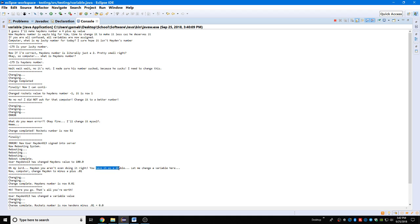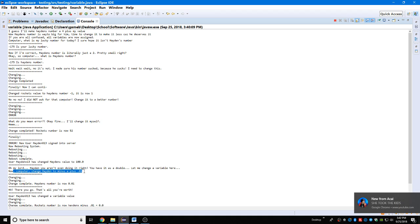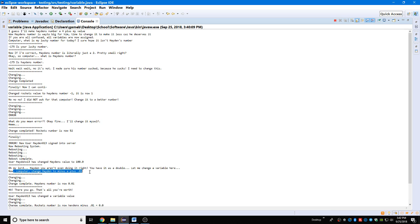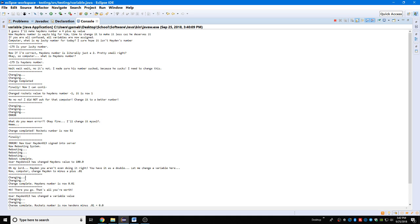Let me change the variable here. Now computer, change Hayden to minus a plus point oh one. That's cool, you guys will understand this later. I might make an explanation video for this program to explain how I coded this amazing game going on Android devices in a few hundred years. Don't worry about it, it's gonna be pretty big, bigger than geometry dash, that's for sure.